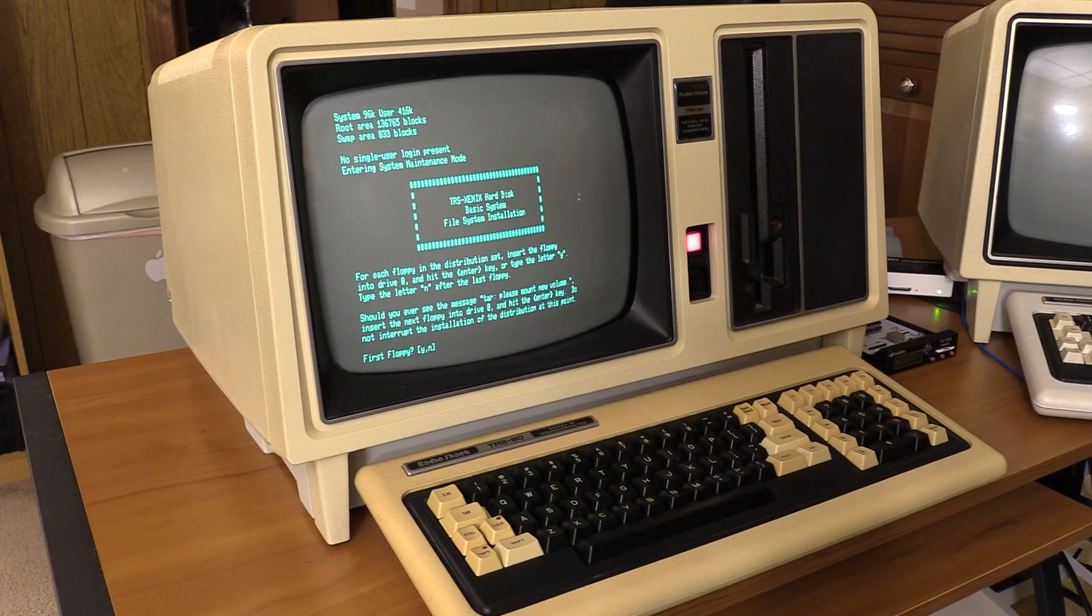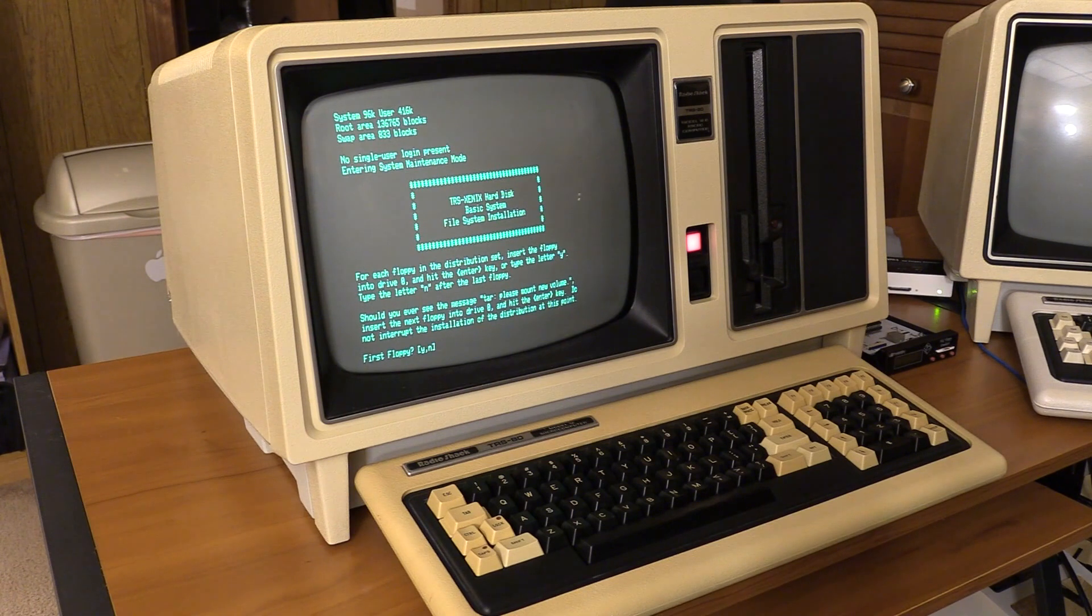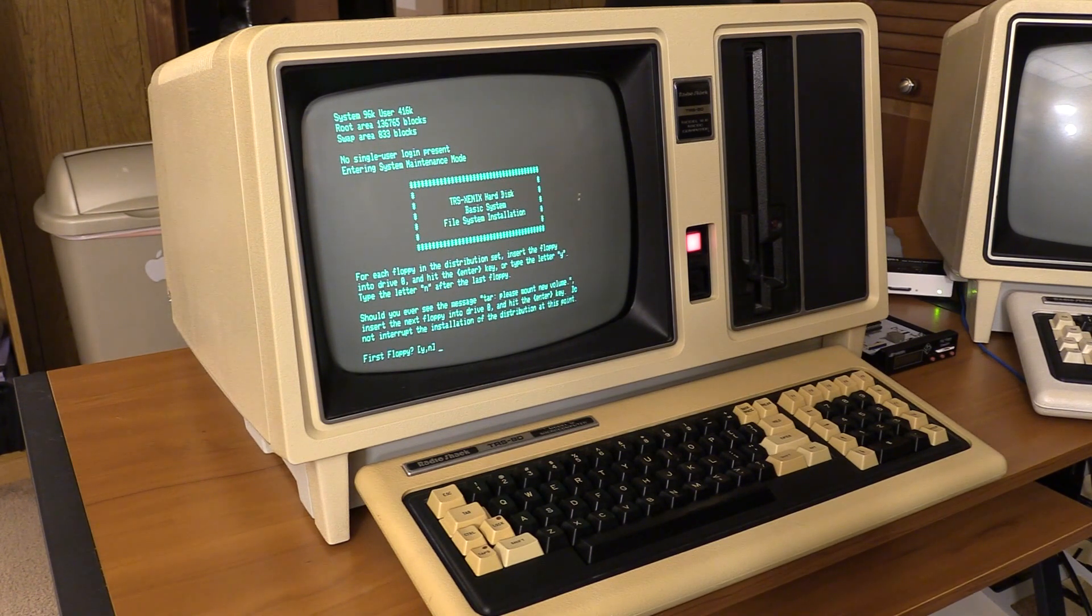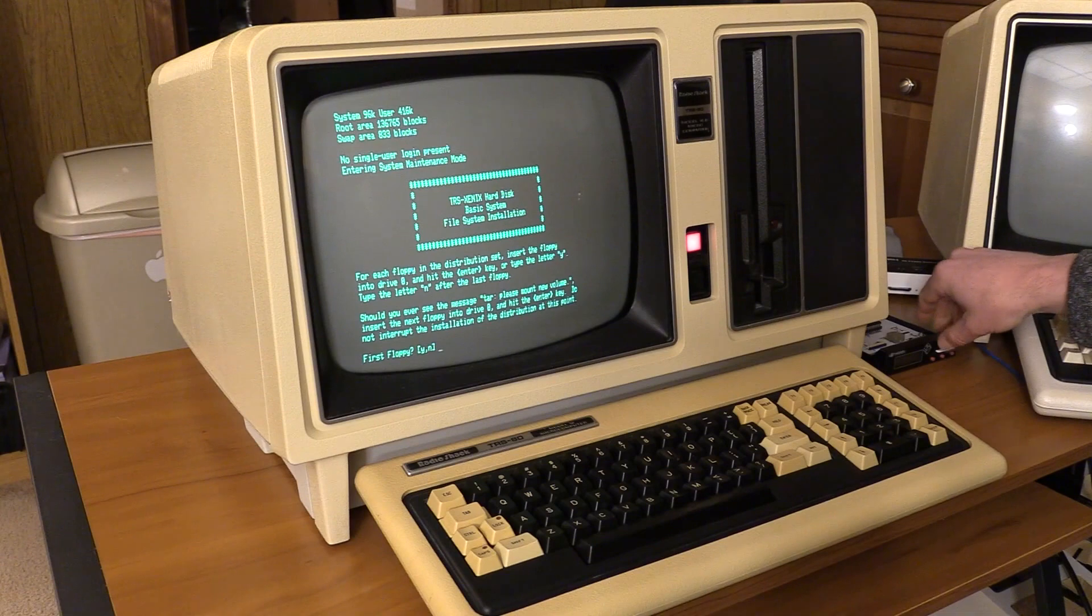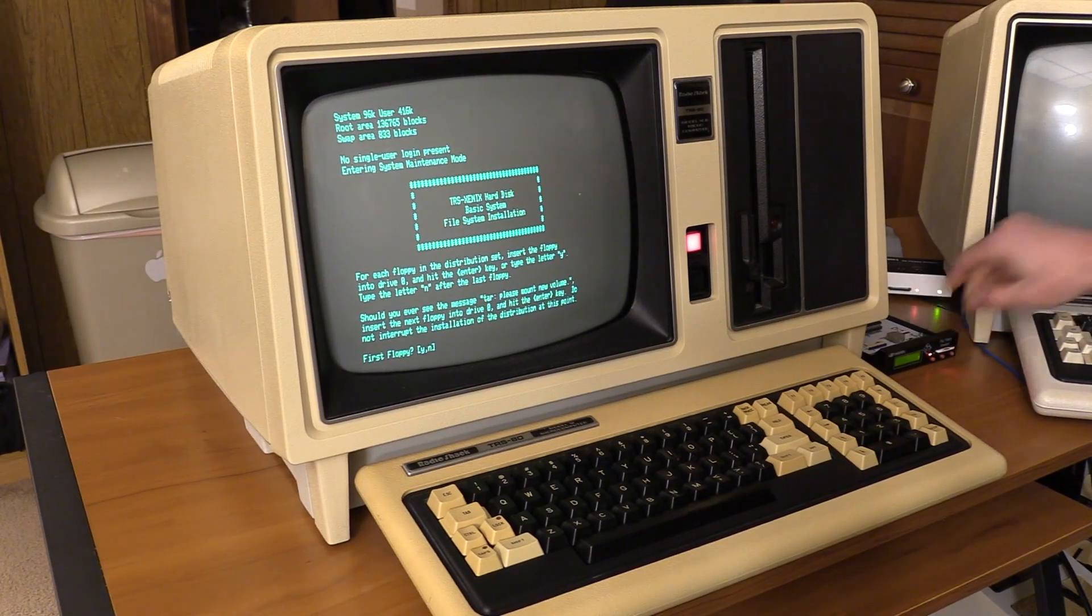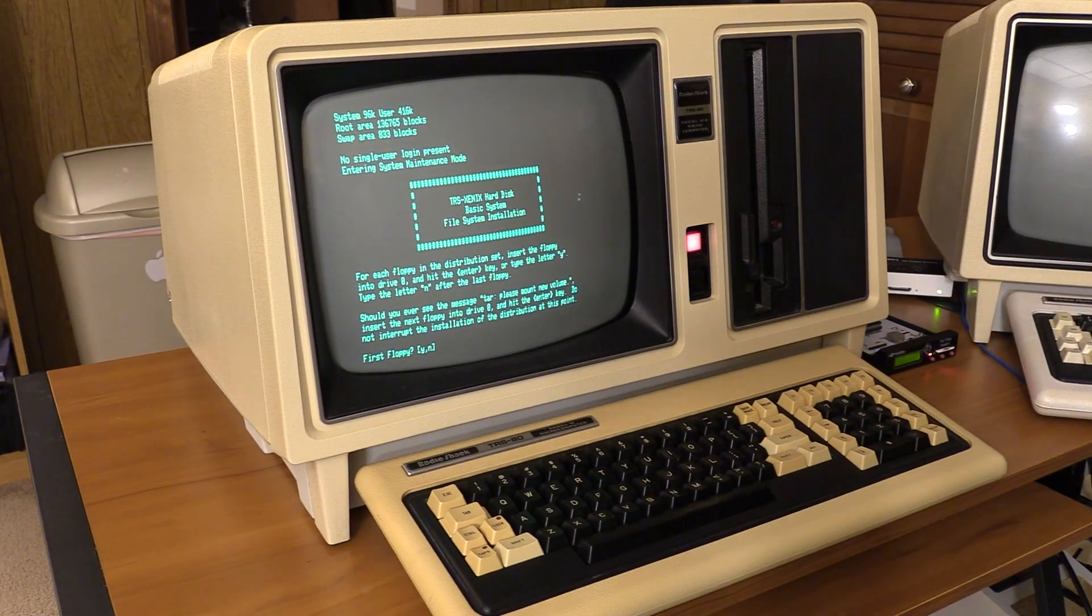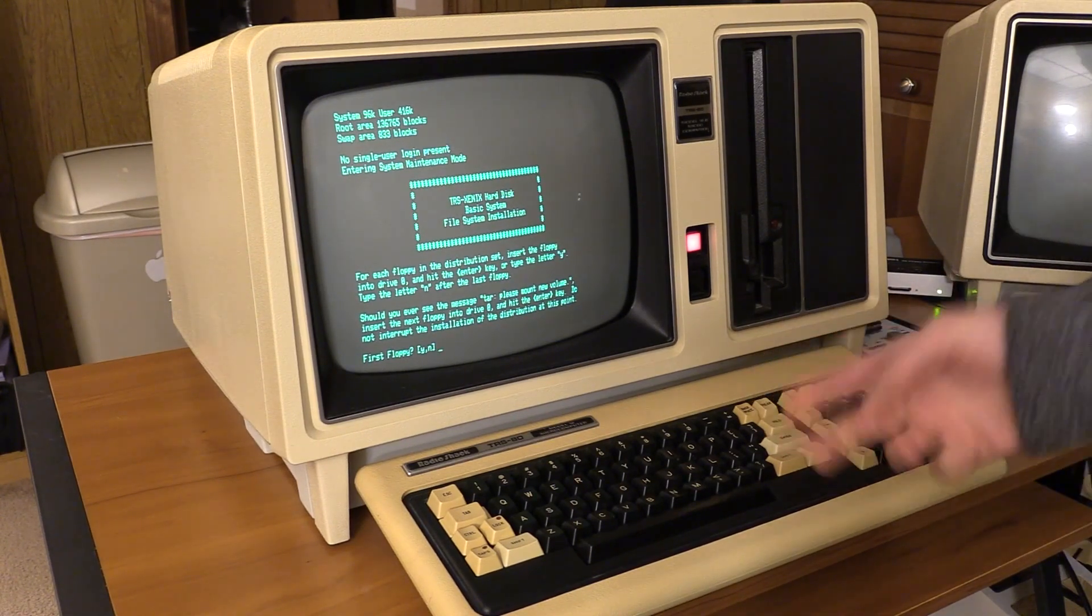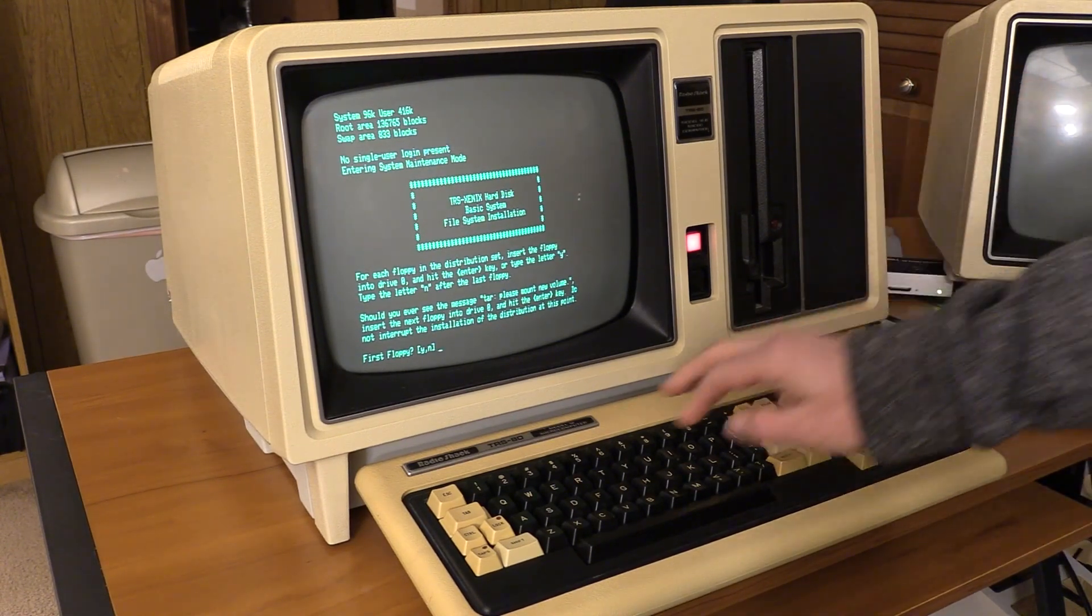And after the last floppy, type no. Okay, so the very first floppy was the installation media, so I'm just going to flip down to disk two. And I'm going to say first floppy wire, there's only two, there's two and three.